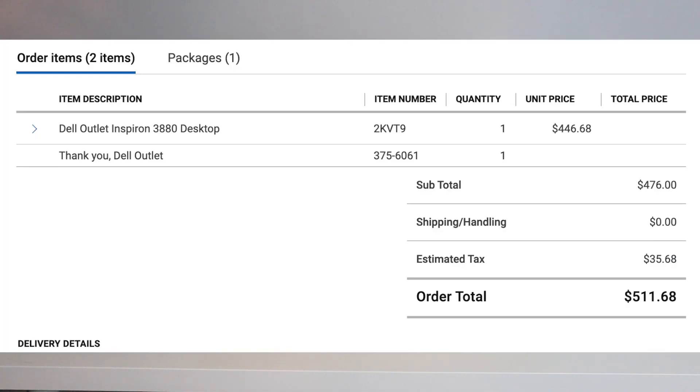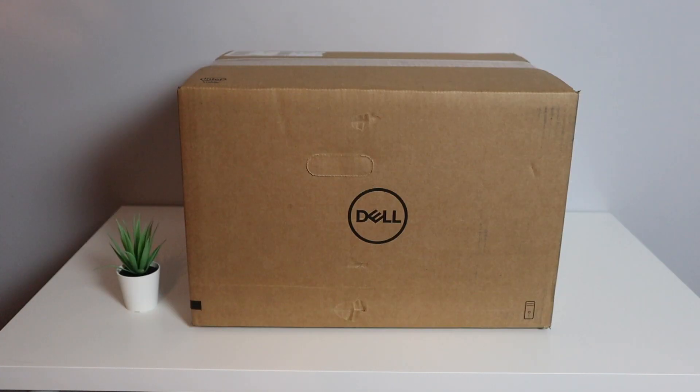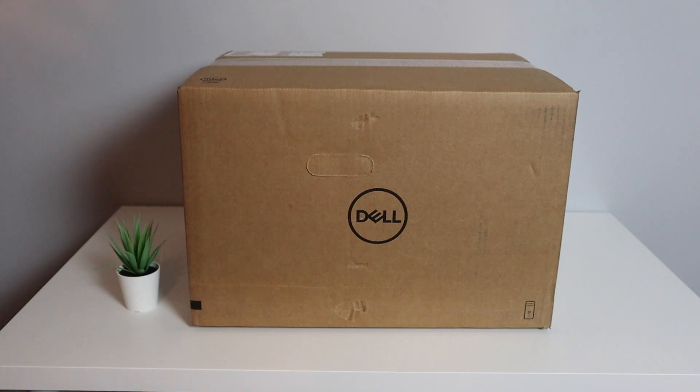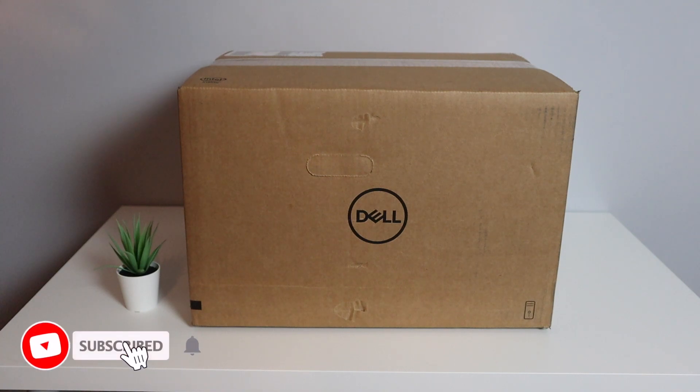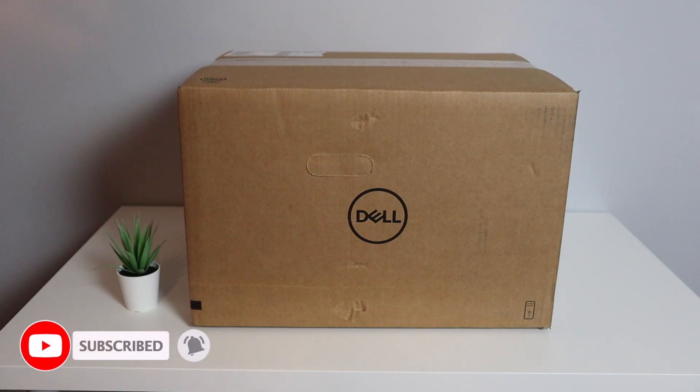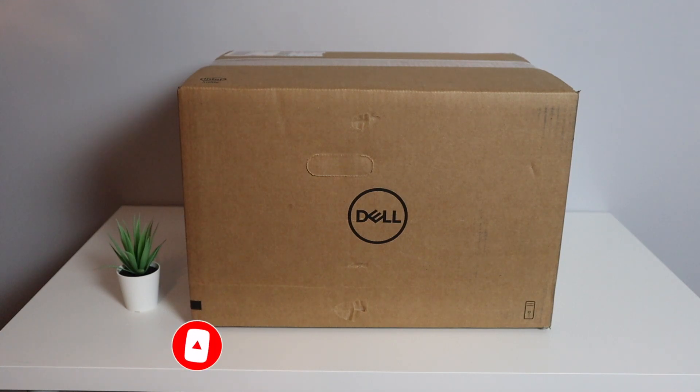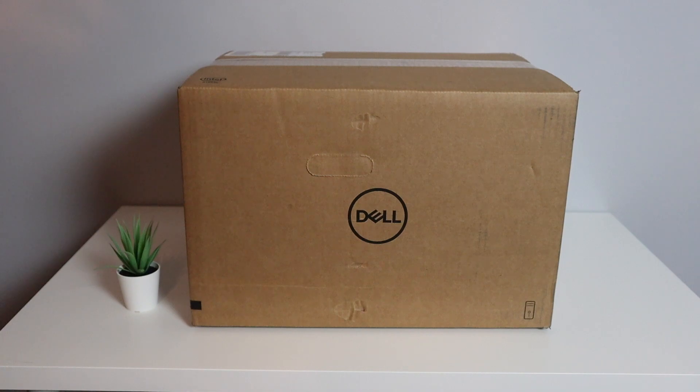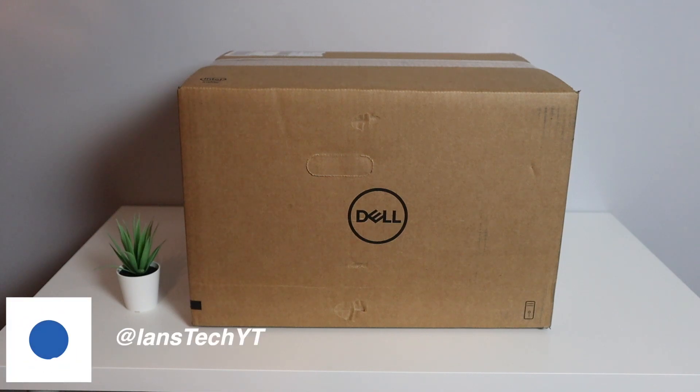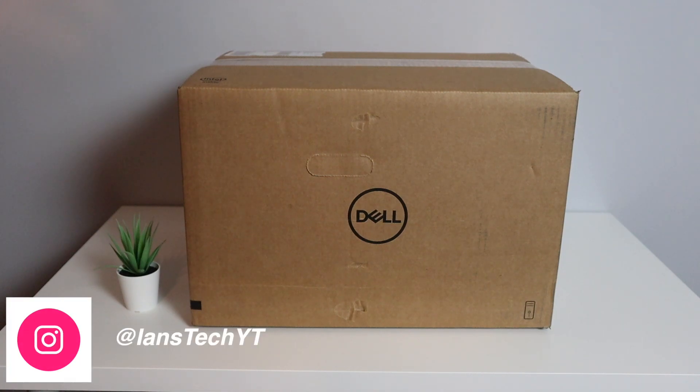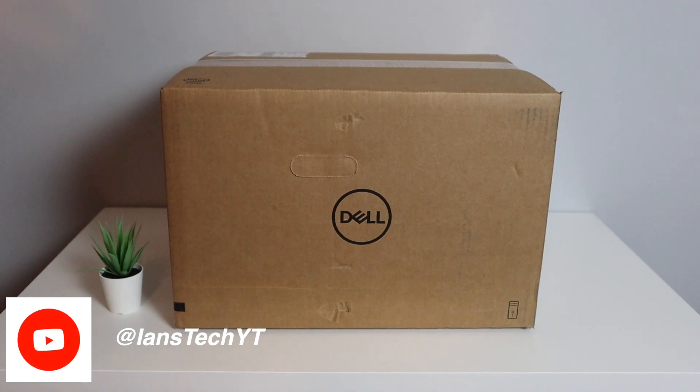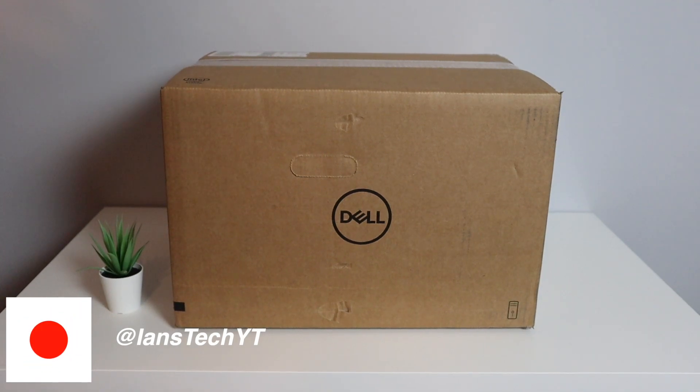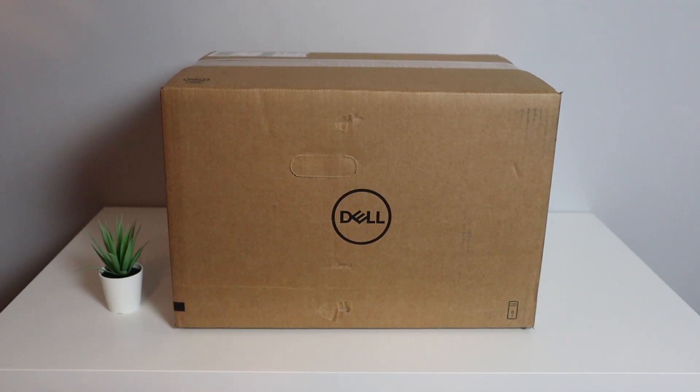So the price I paid on this was $476 plus tax. Basically what I do is every couple years I upgrade my work desktop. Not that it really needs to be upgraded but every couple years I like to just sell the other one and get a new one. So this will be the third Dell desktop that I purchased from them. The previous one I got in 2018 and I paid about $385 plus tax on that one. Anyway without further ado let's go ahead and see what's in the box.